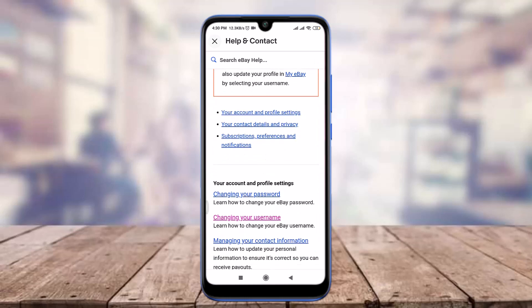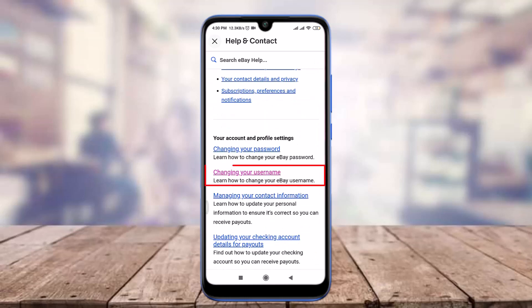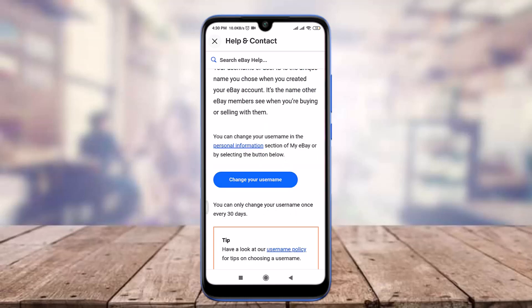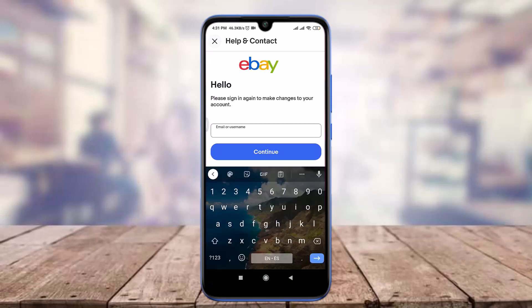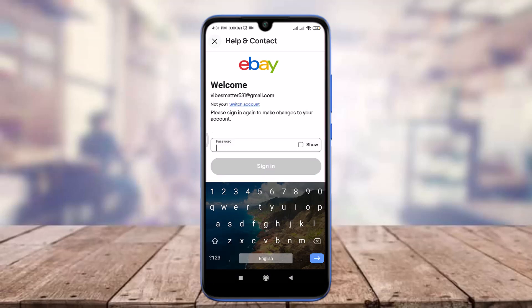Tap on the 'Changing your account settings' option, scroll down and tap on the 'Changing your username' option. Then scroll down and tap on the 'Change your username' option again.